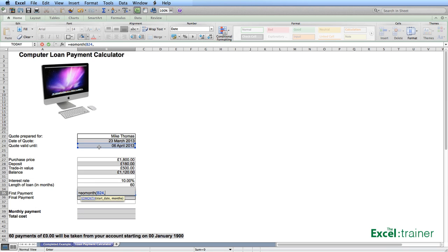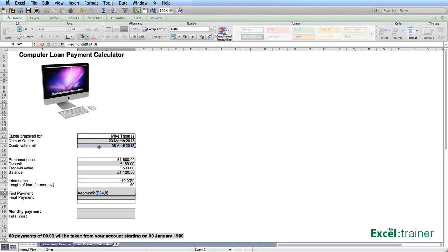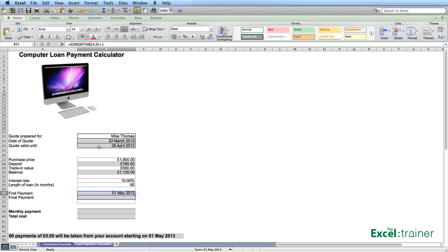Because I want it to look at the month that's in B24, I put a zero in there. So I want it to look at the same month. If I left it at that, that would give me the date that is the last day of April. I want to add one day onto that. So I plus one. That gives me the 1st of May.